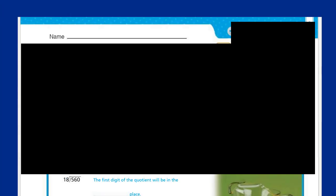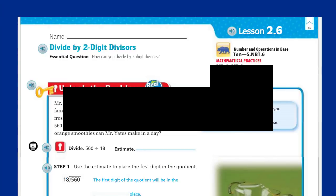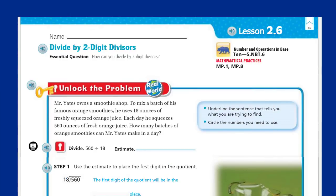Thank you! Hey, hey! Woohoo! Mr. Wara here again! I'm back, my friends. I'm back with another math video. Chapter 2. We're looking at Lesson 2.6.